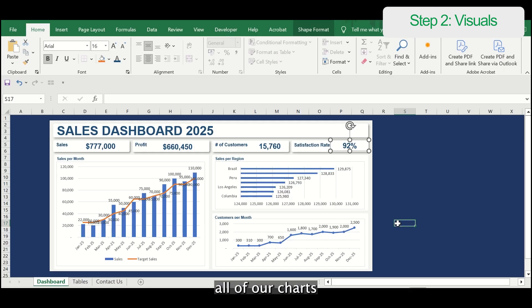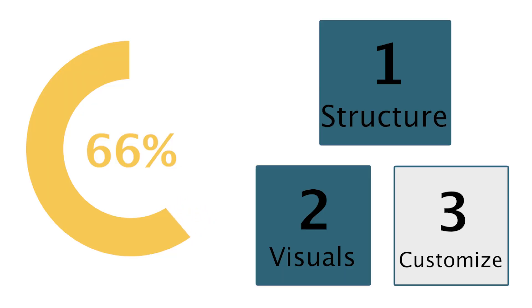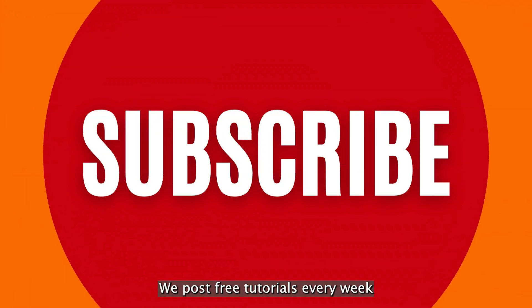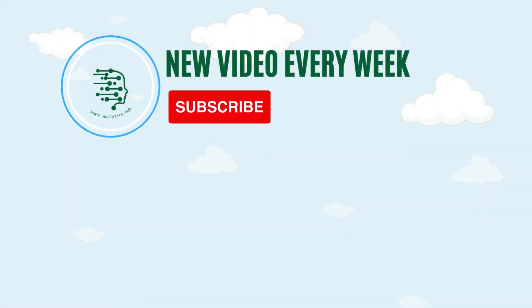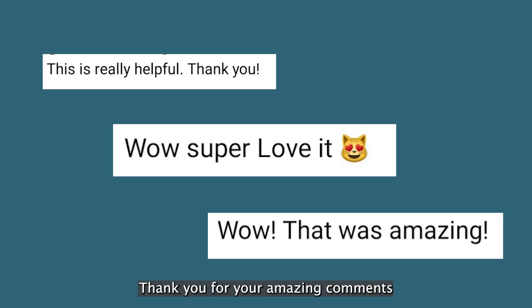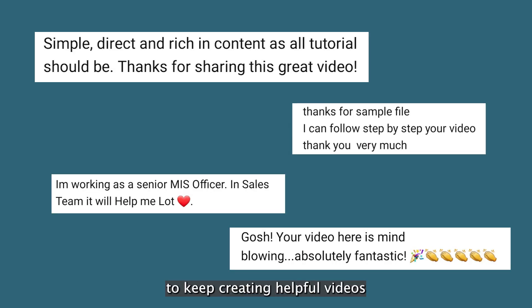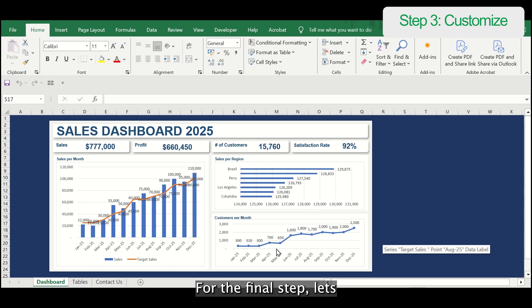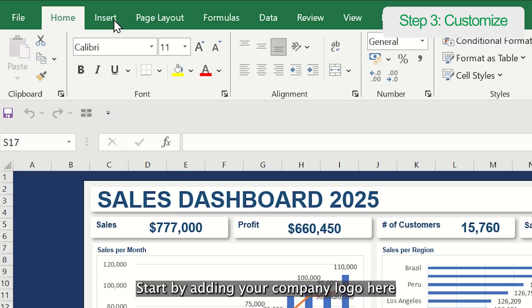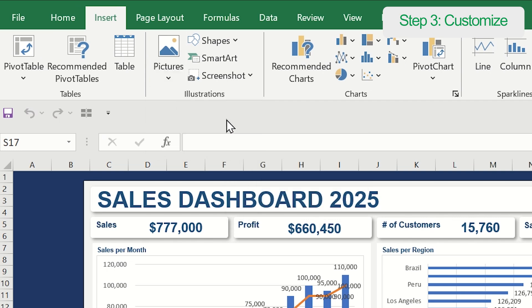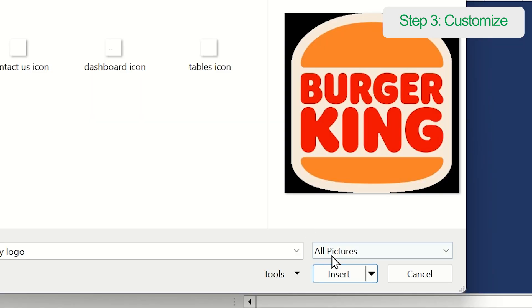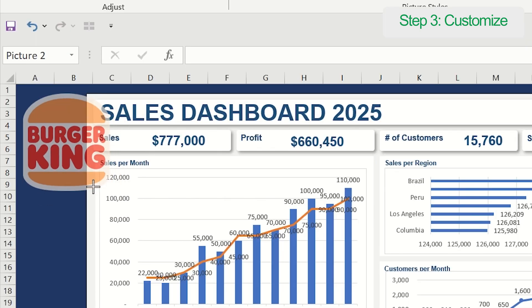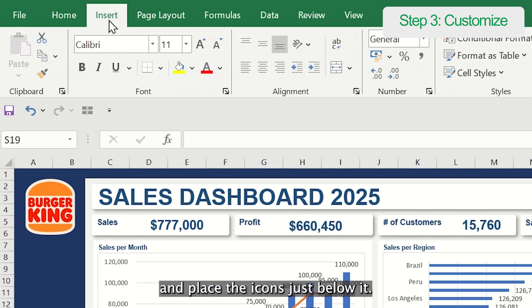And there you have it — we've added all of our charts and visualizations to the dashboard. If you found this video helpful, don't forget to like and subscribe. For the final step, let's customize your dashboard. Start by adding your company logo here and place the icons just below it.